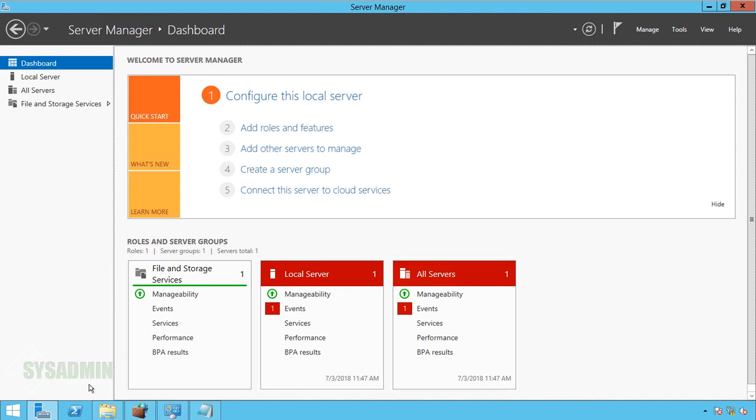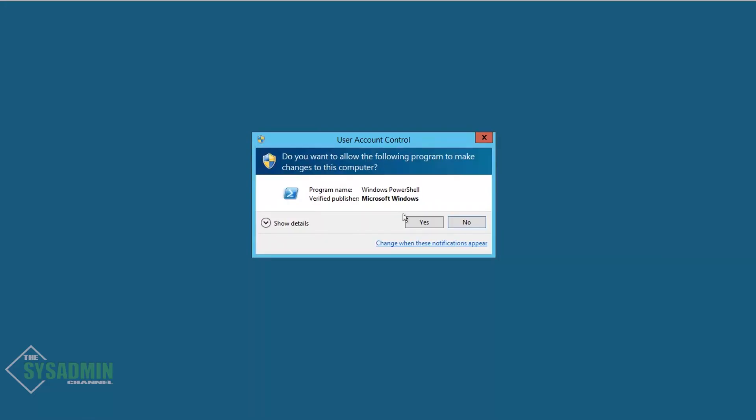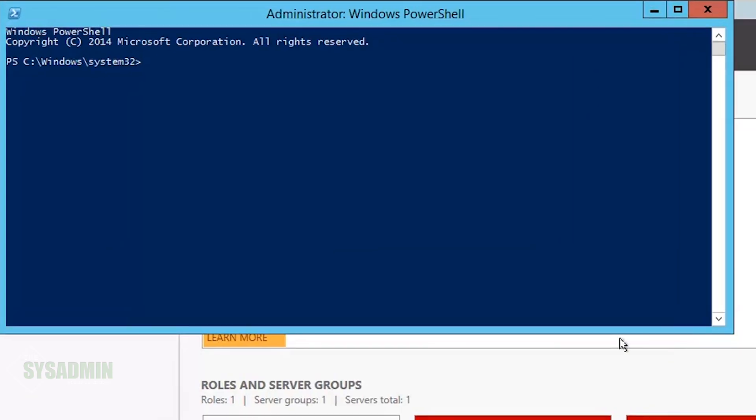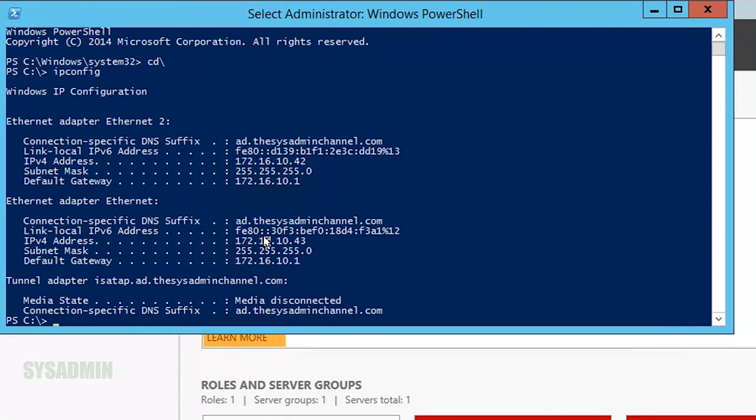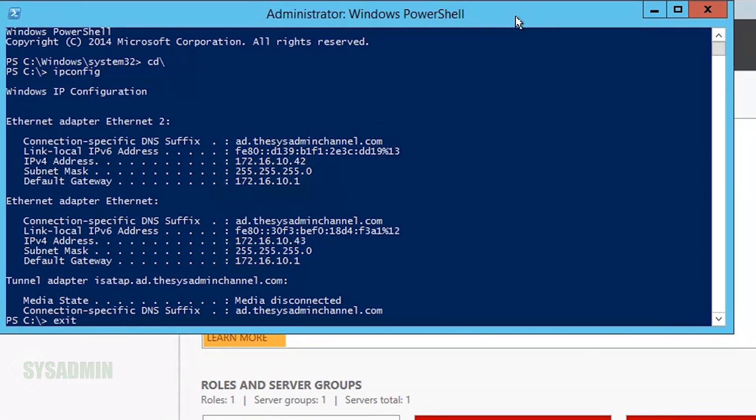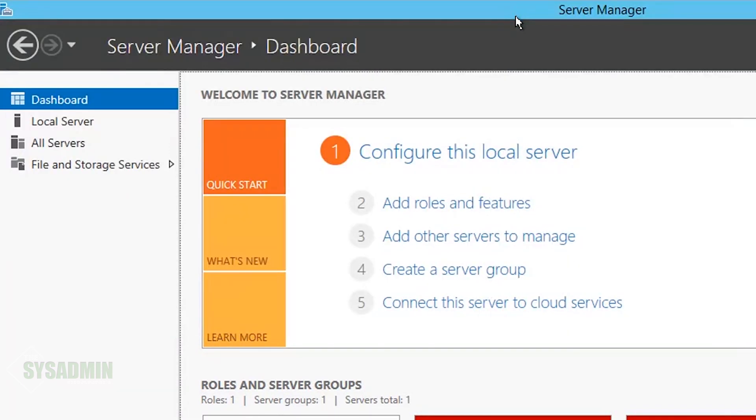So here I am on my 2012 R2 physical server, and the first thing we're going to do is open up PowerShell and run an IP config. This will let us know that we do have two NICs installed on that physical server, and that they're getting two different IP addresses.